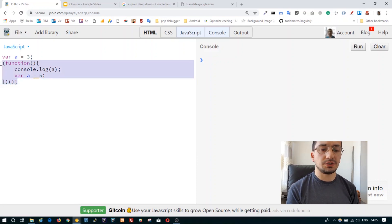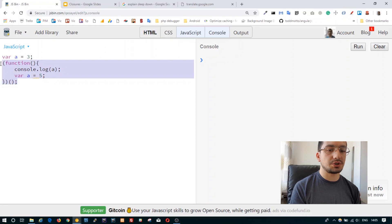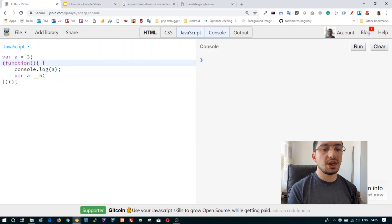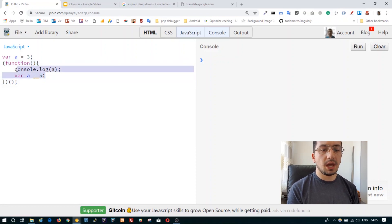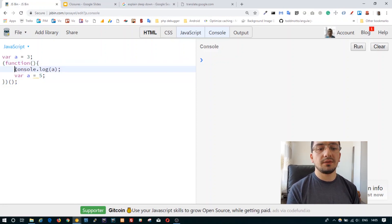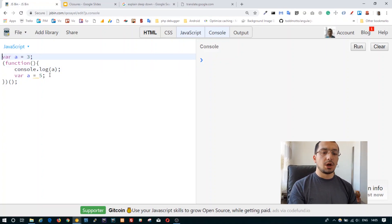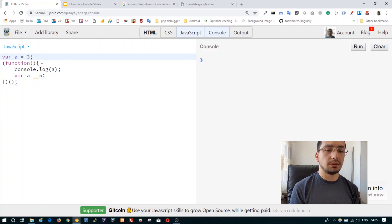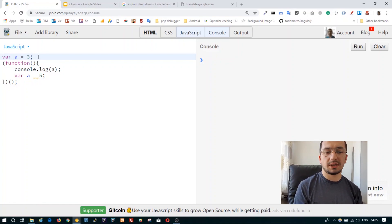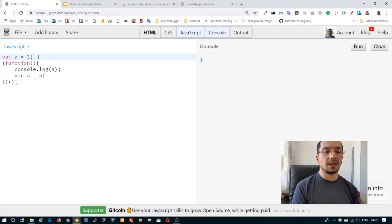We have an immediately invoked function expression which has its own scope, and we have an outer global scope variable 'a' which is three. When we are declaring a variable inside any kind of scope, you can imagine there are two steps in the processing of a JavaScript file.